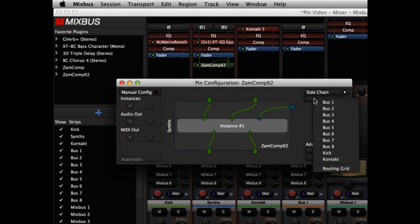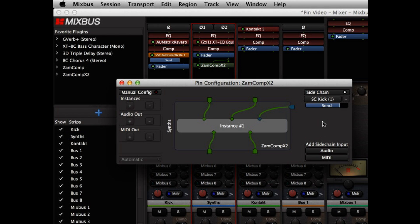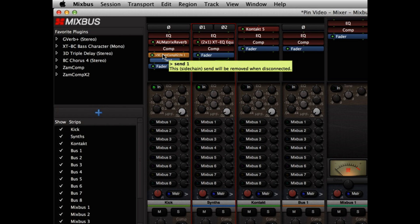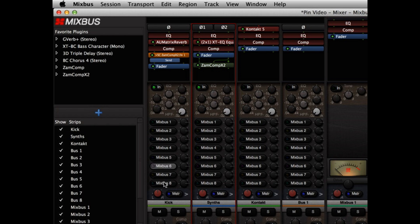And we can choose the source of our side chain input using this pull down menu. I'm going to use the track that's labeled kick. You can see the kick track here. And you'll notice when I created the send, it created a side chain send plugin in my source track, in the kick track.